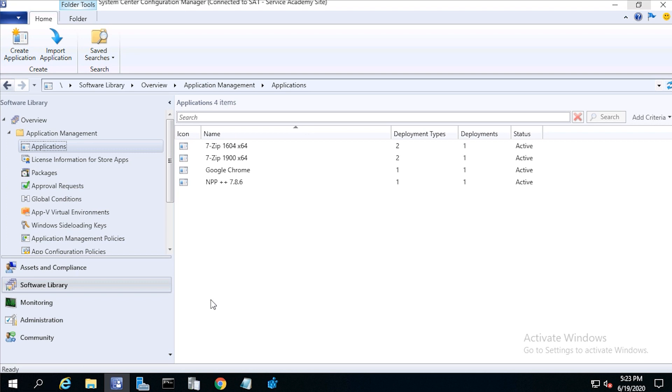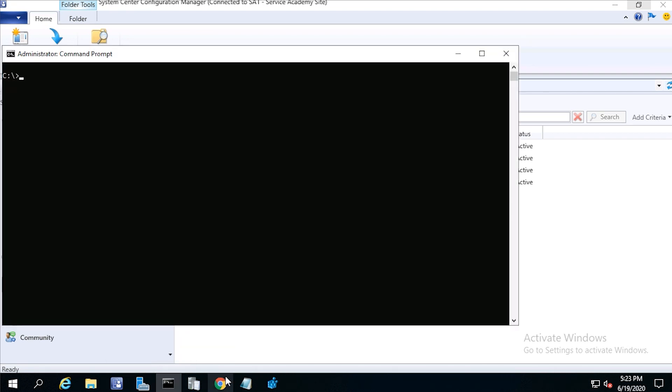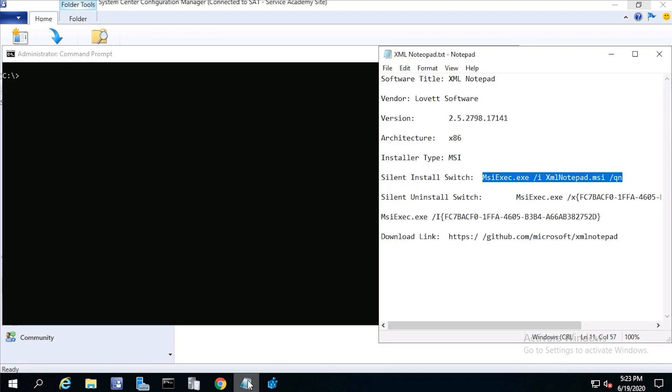You should test your install and uninstall command lines from an admin level command prompt before you deploy them out to your infrastructure. Let's go ahead and open an admin level command prompt and test our command lines.